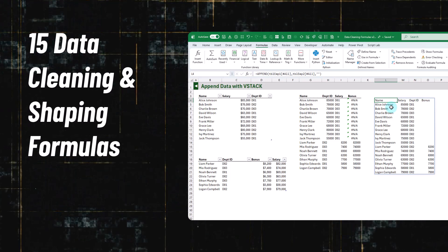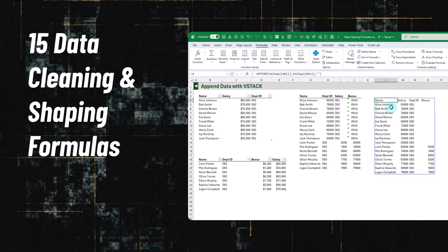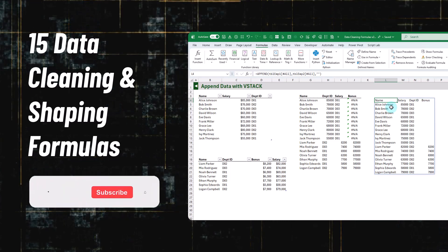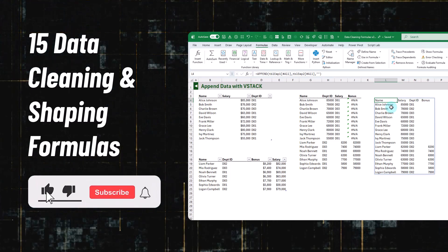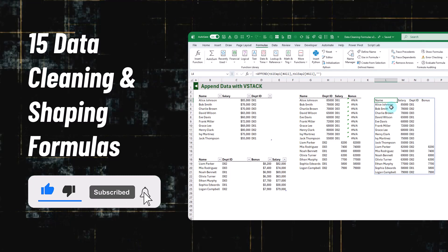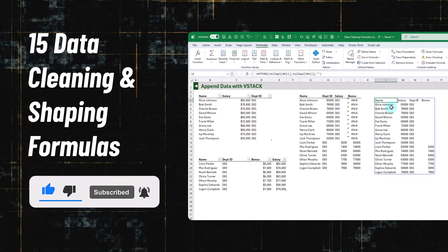If you enjoyed this video, make sure you hit the thumbs up button and subscribe to the channel for future Excel videos like this one. That's it for this video and we'll see you in the next one.